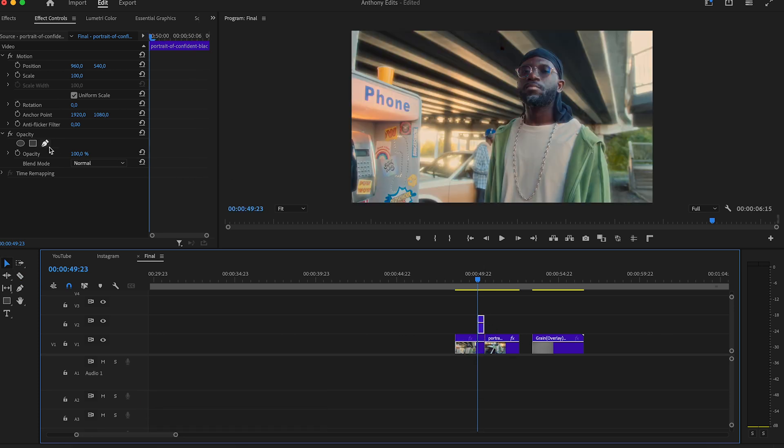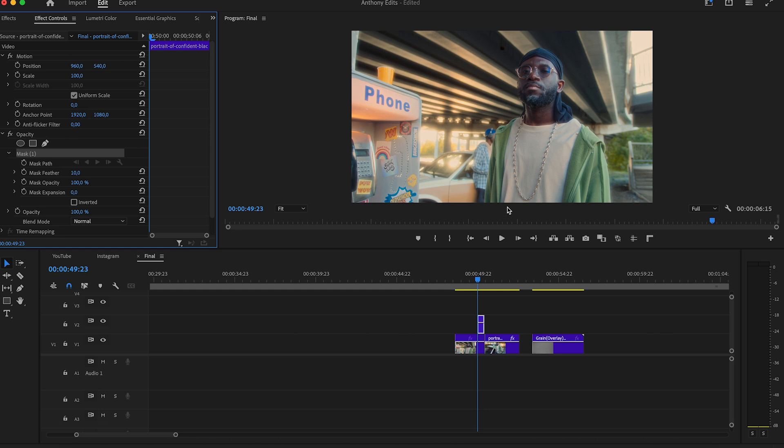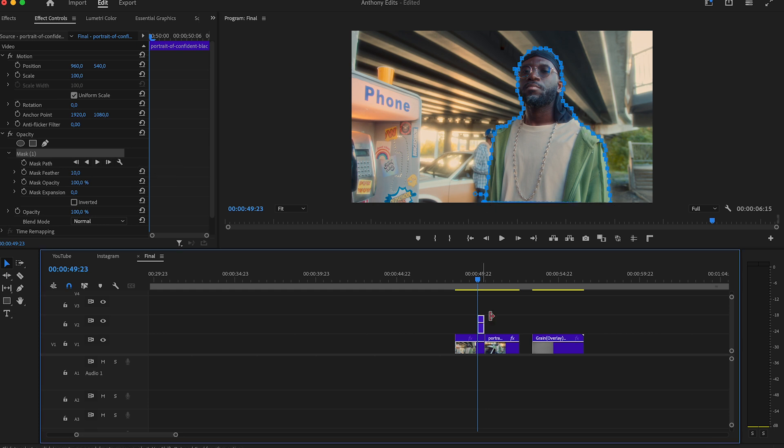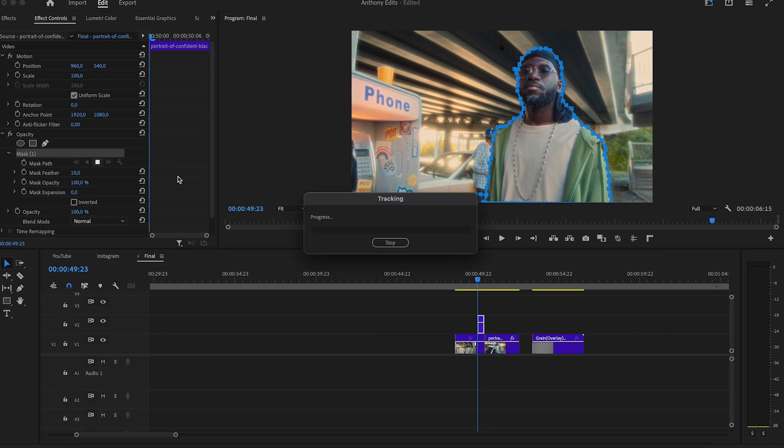Draw a mask around the object you want to move in this effect. Make sure you are on the first frame of the clip while drawing the mask because we will use the function track selected mask forward. Click on it and let the work be done by Premiere Pro.